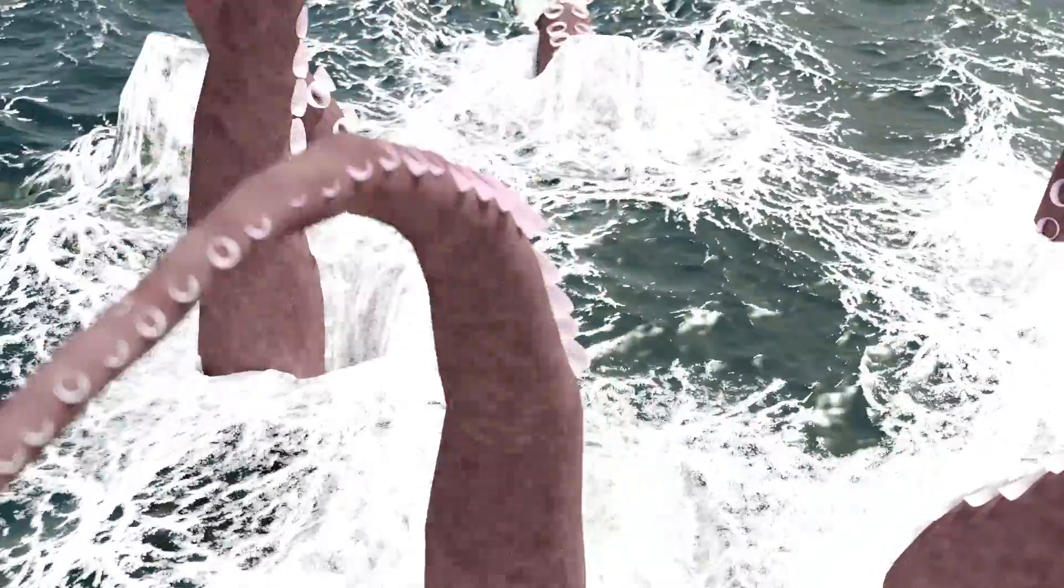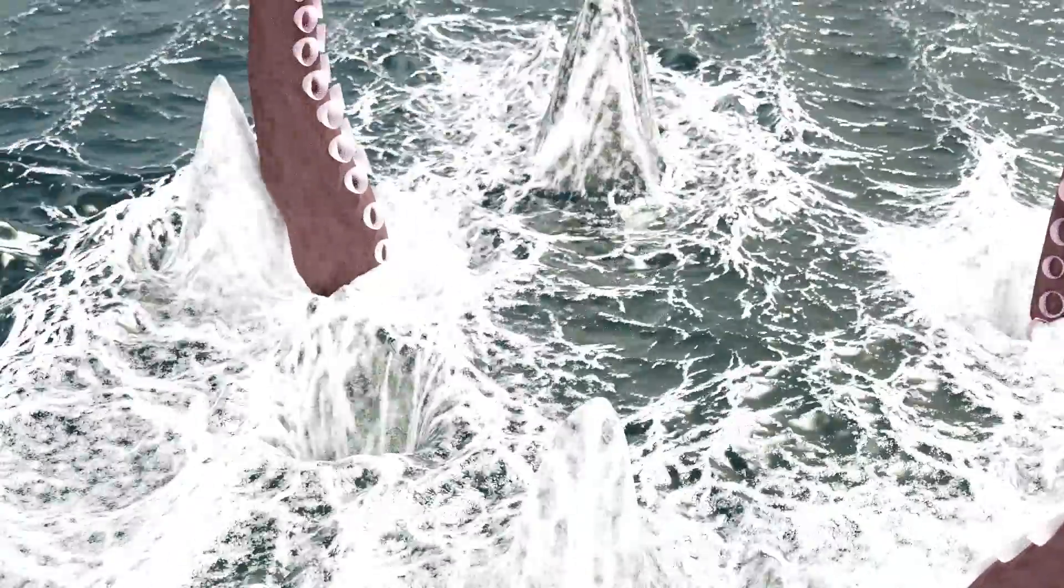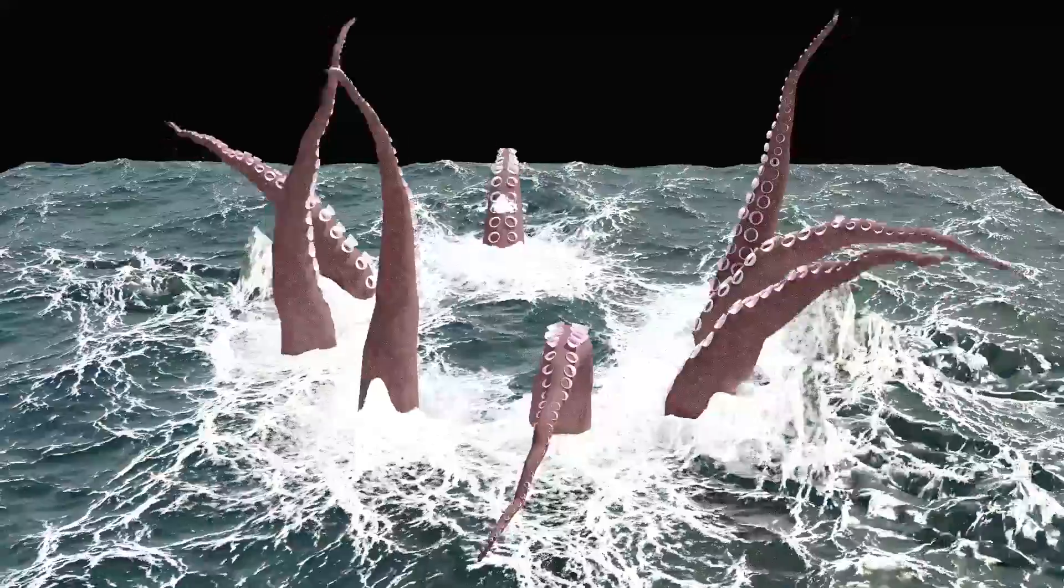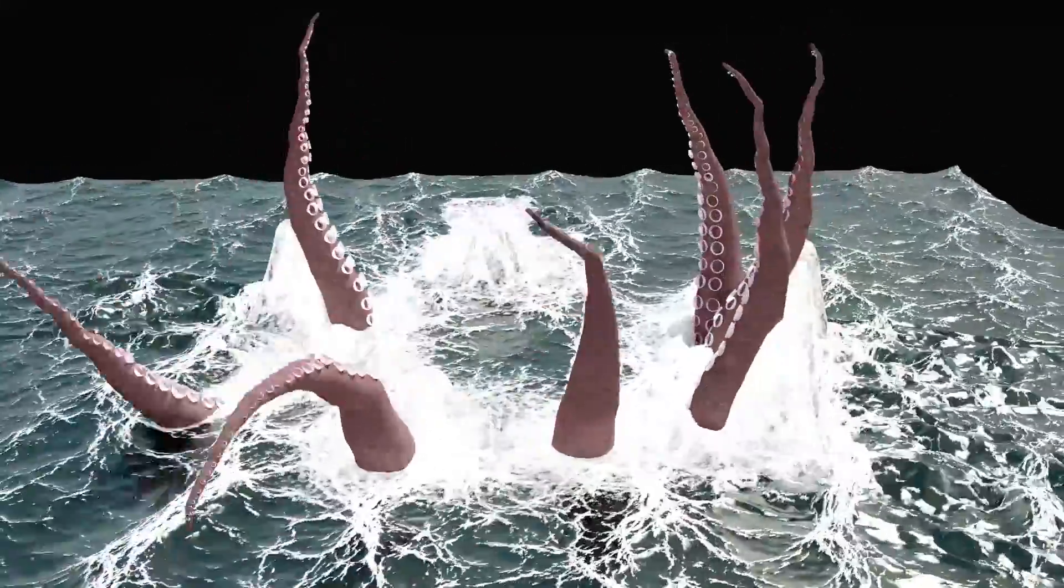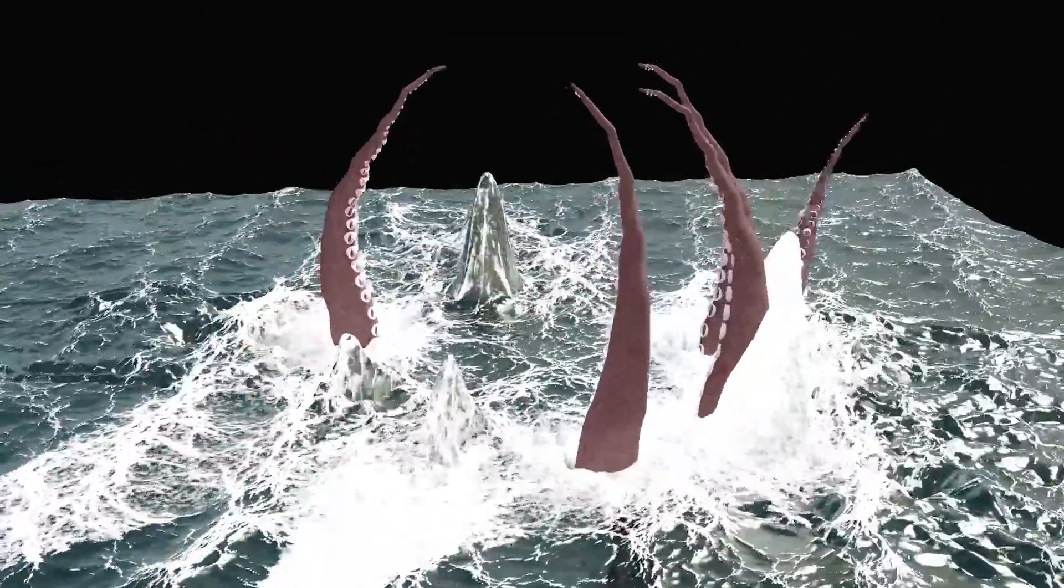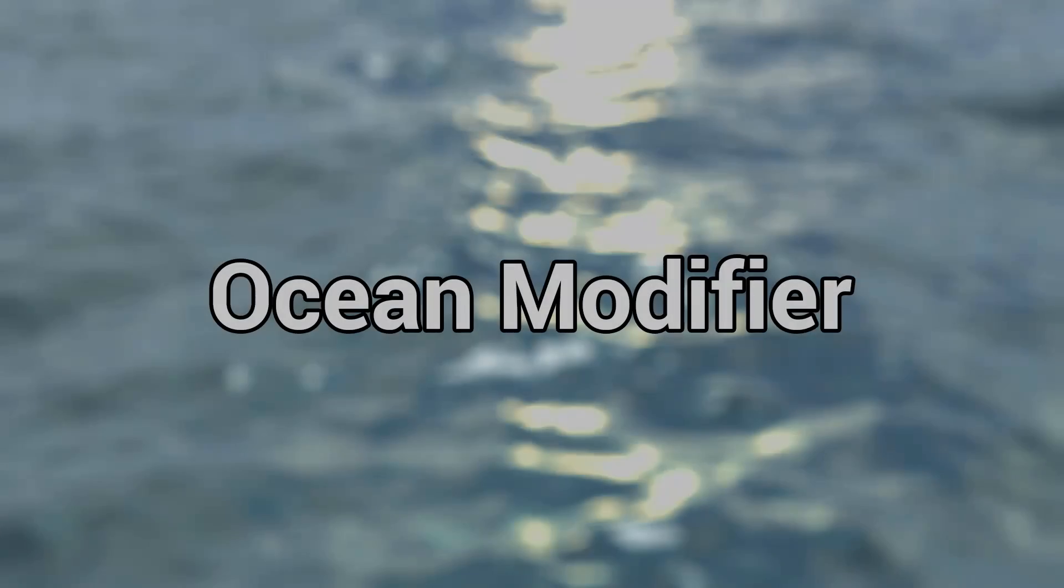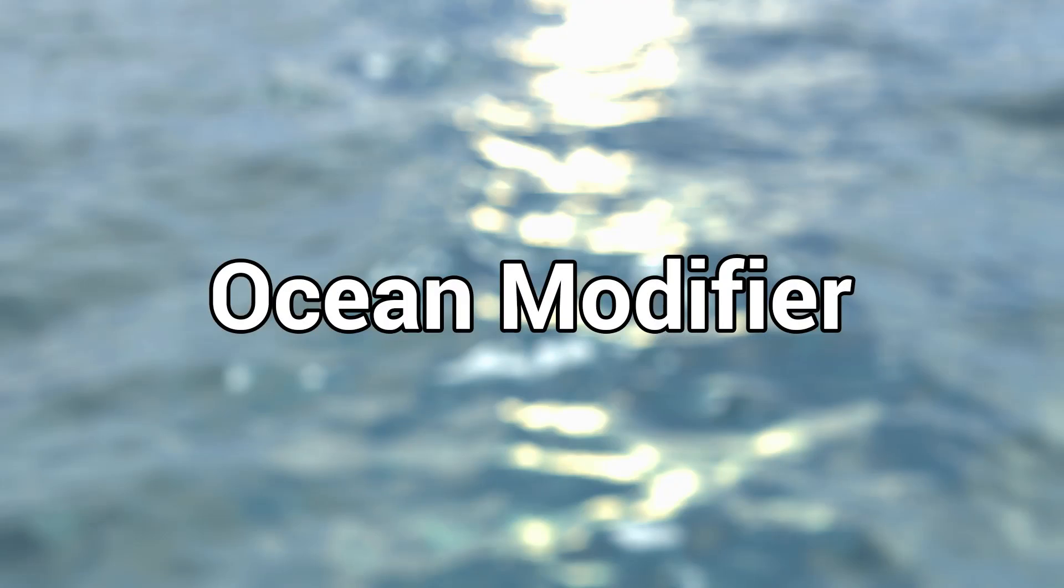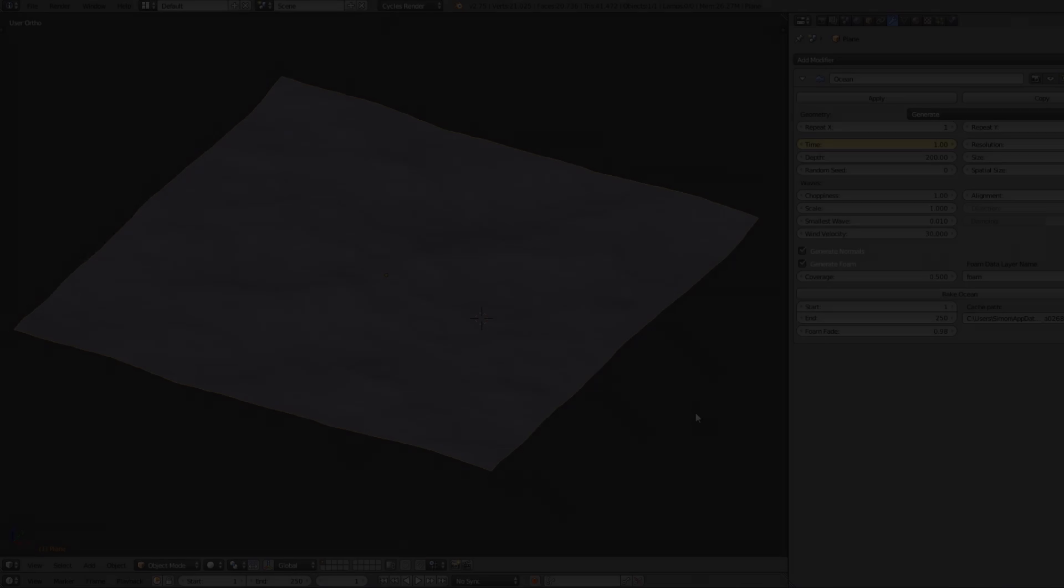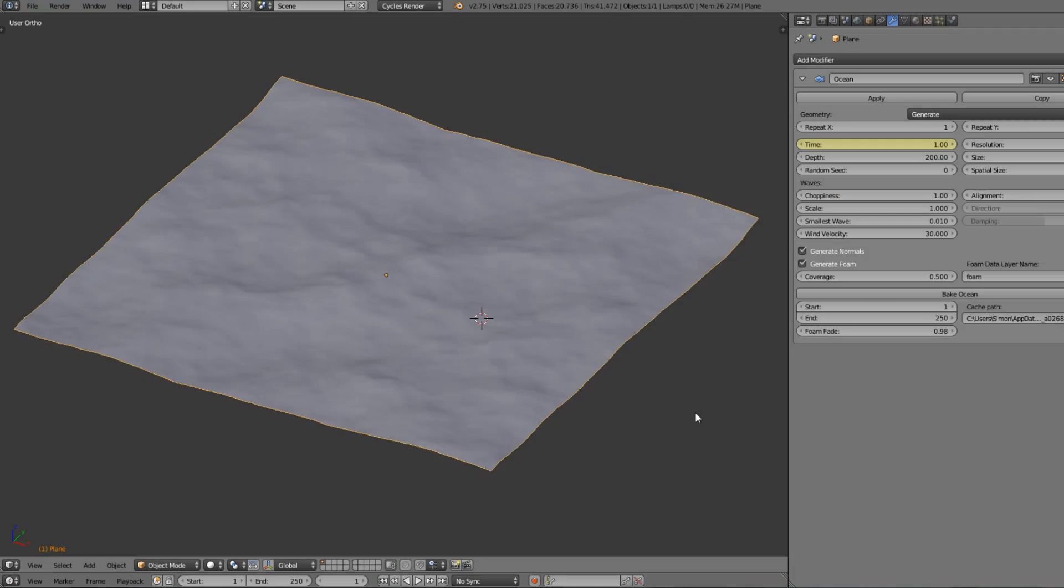So I thought I'd set up a little tutorial for you so you can see the basic workflow of this. So let's start with the ocean modifier. It's pretty much just a basic Blender ocean. There's nothing special or fancy going on here.